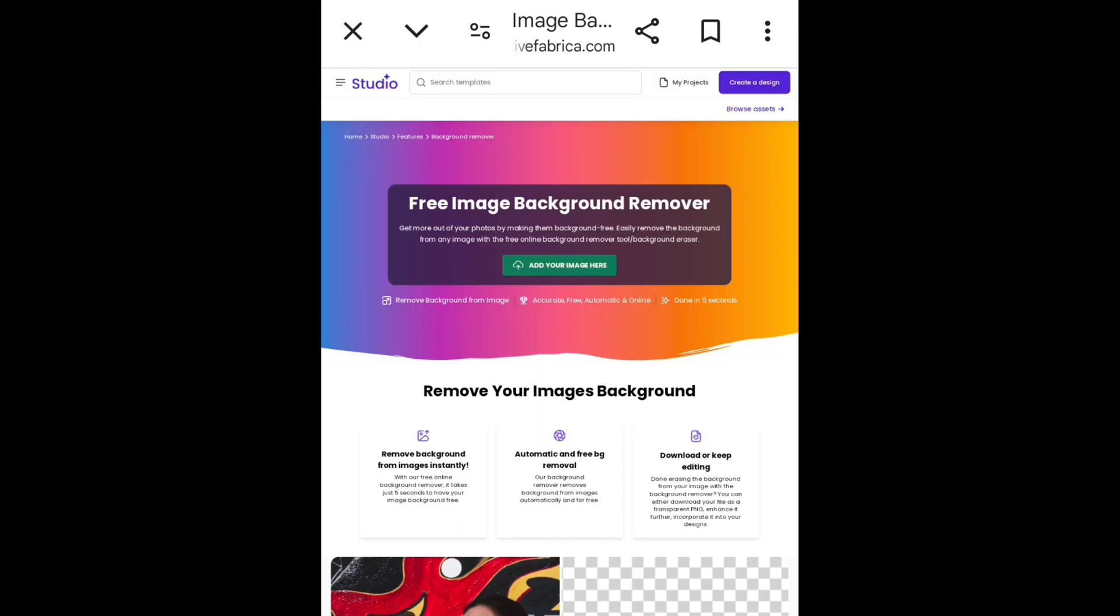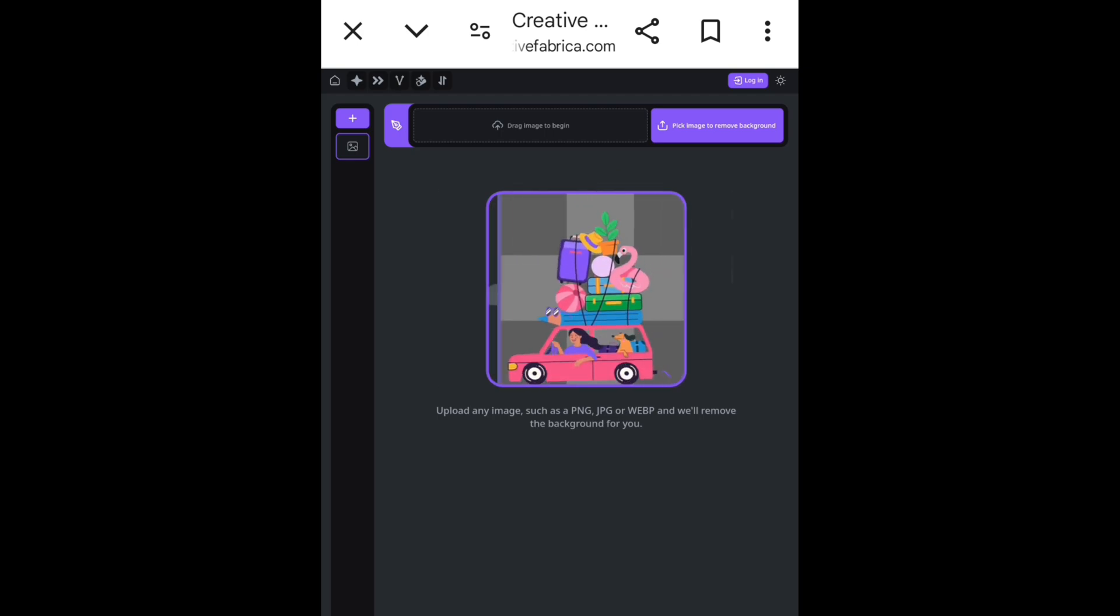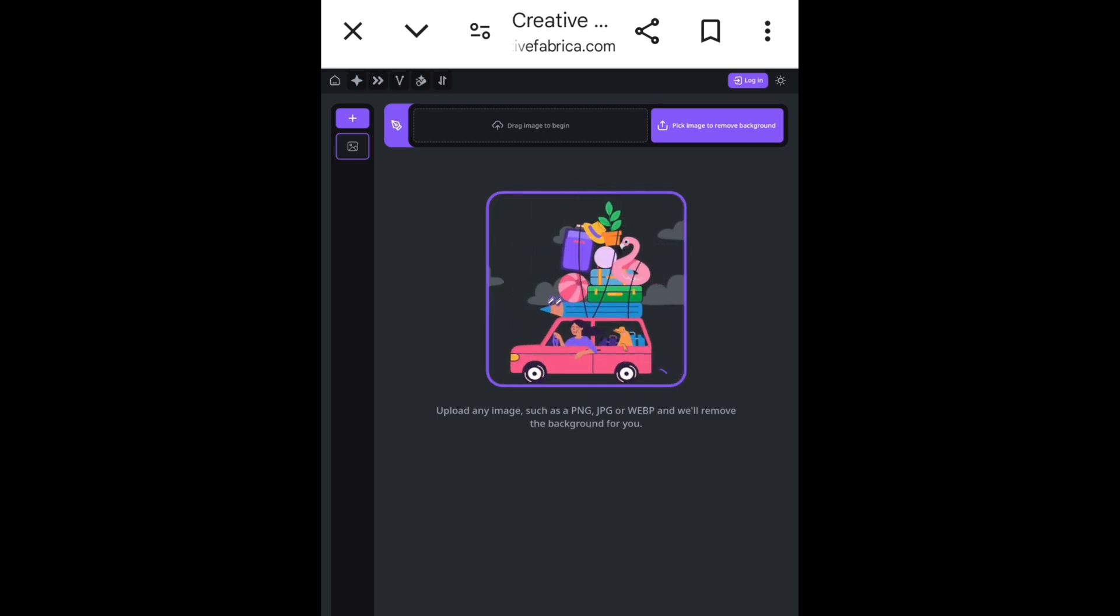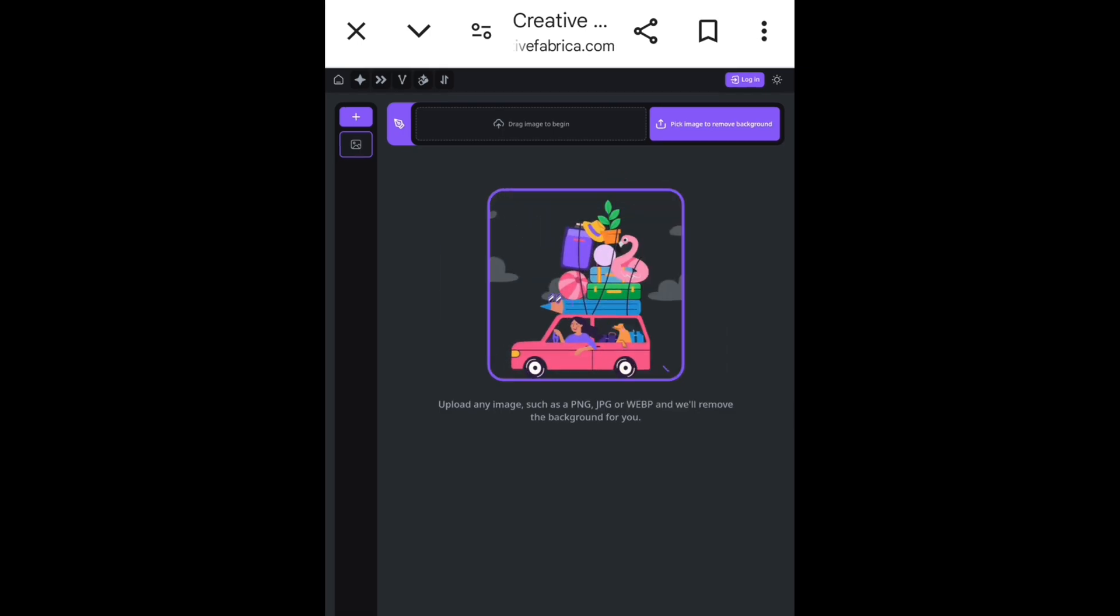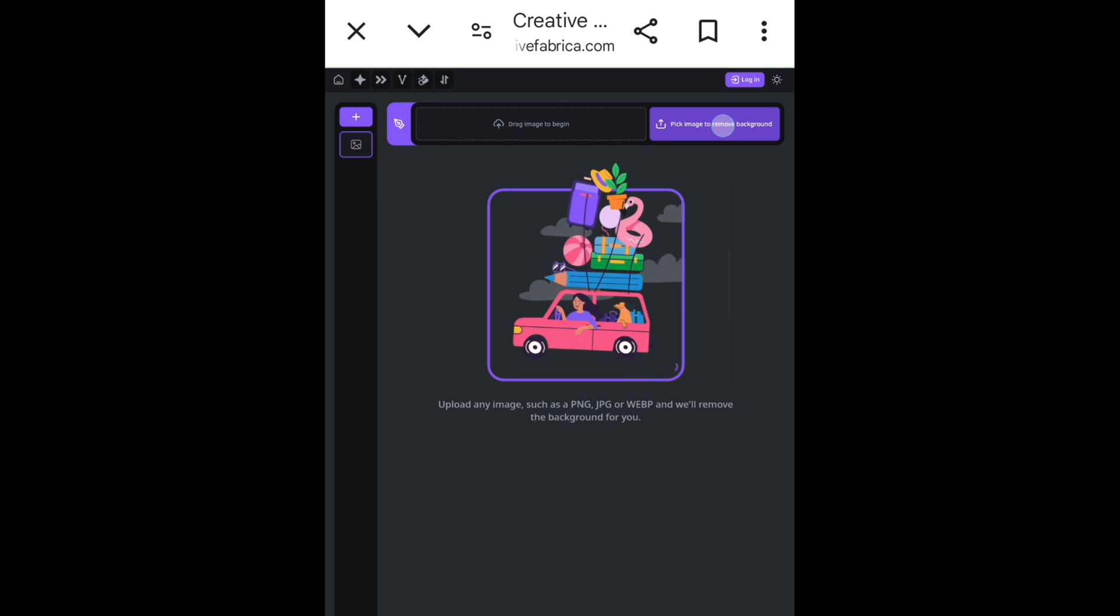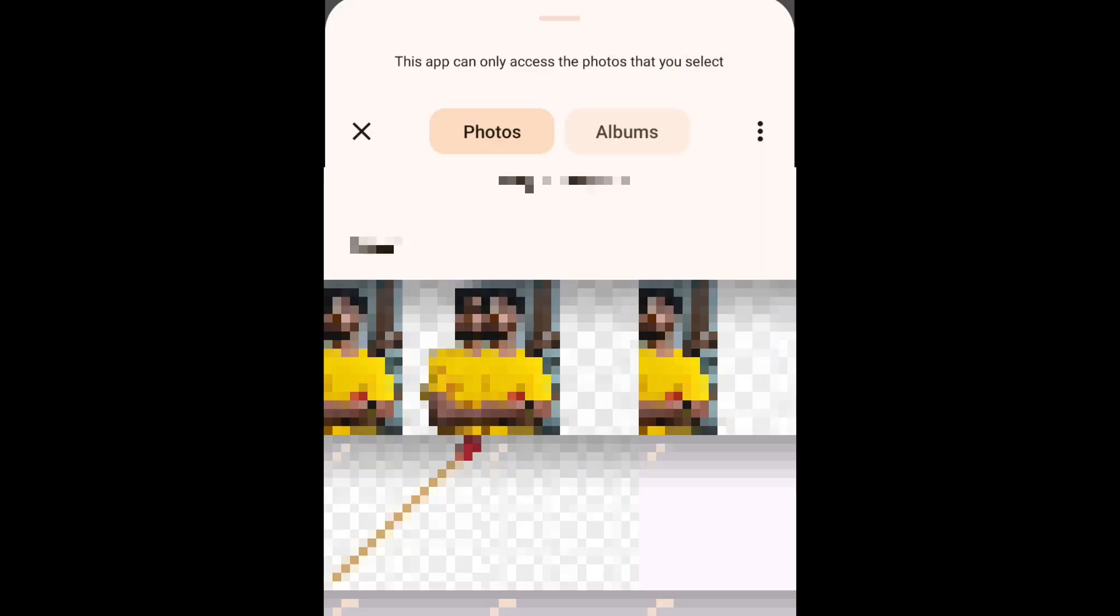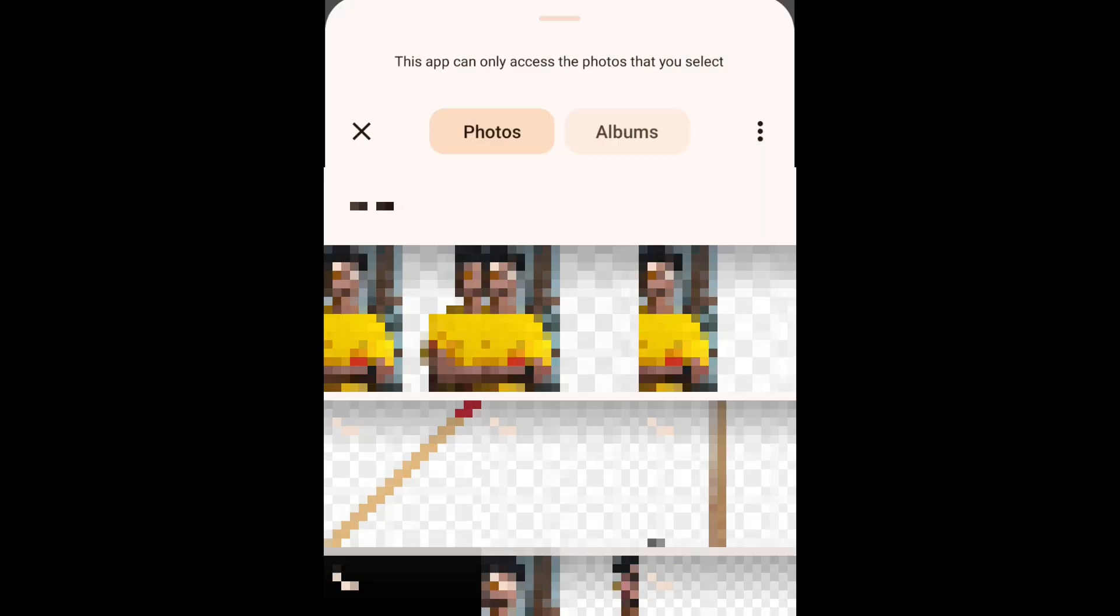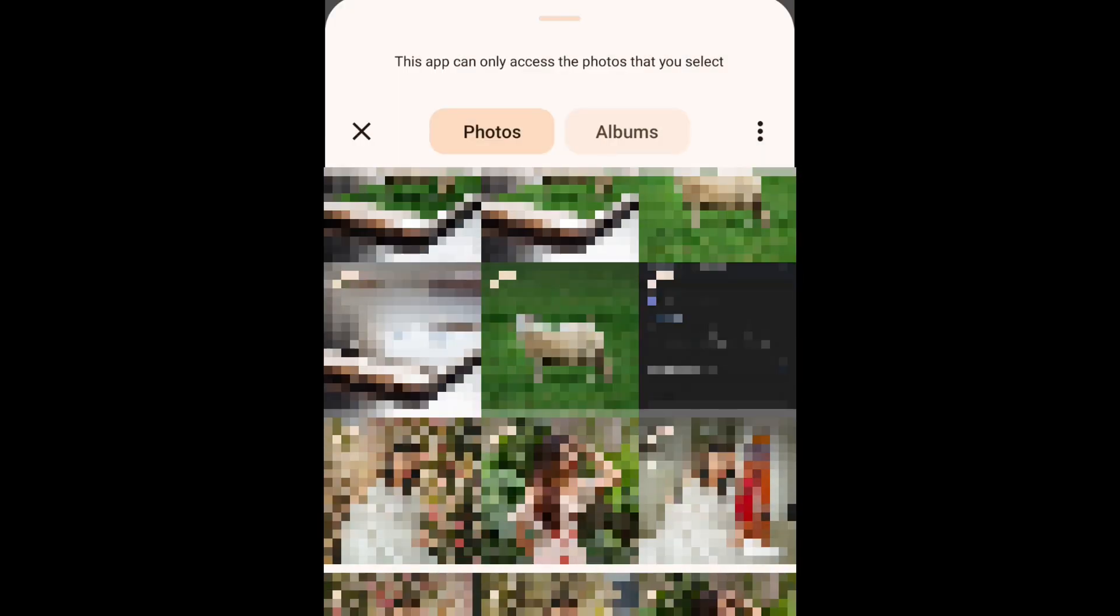Click on add your image here. You will see this interface. Now click on pick image to remove background, then select the photo you want to remove the background from.